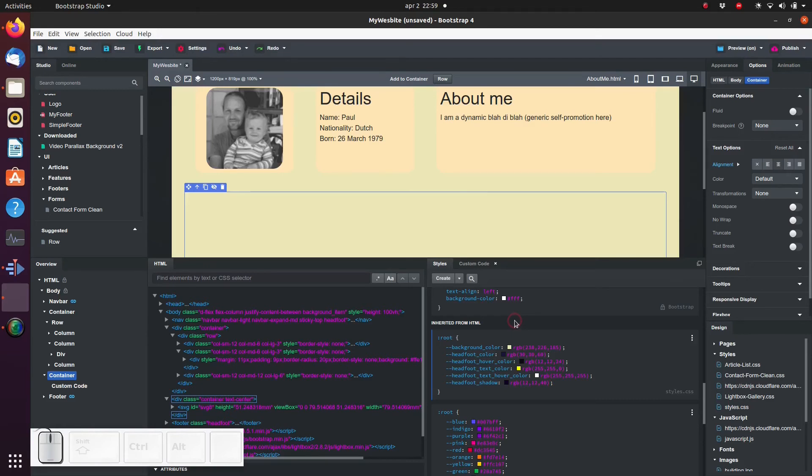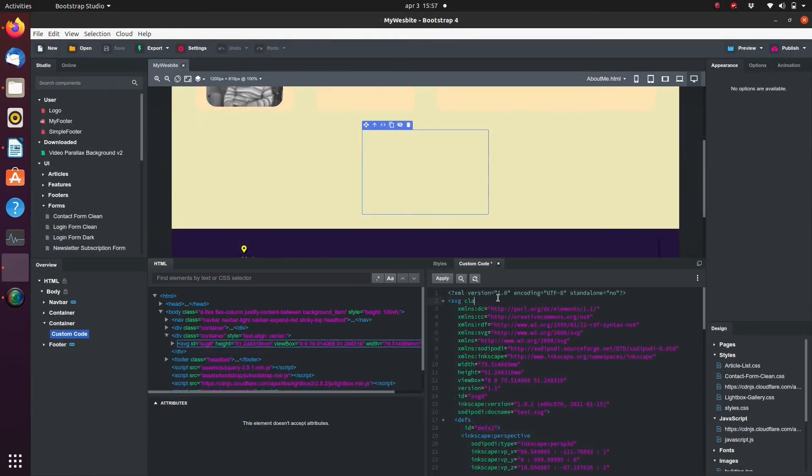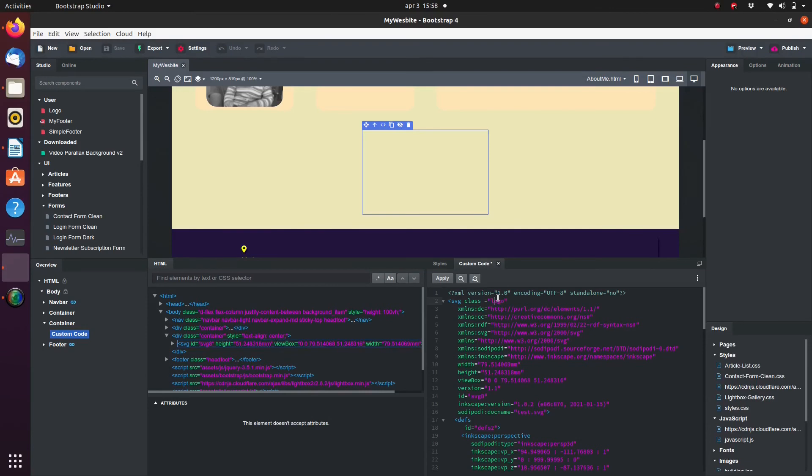One thing we should be aware of though is that because this is a custom code we cannot use the appearance panel to set styling. But there's a quick way around that. We can easily set the class manually and then set the styling.